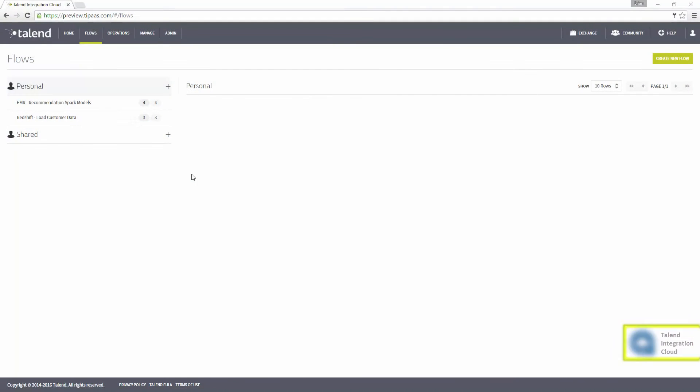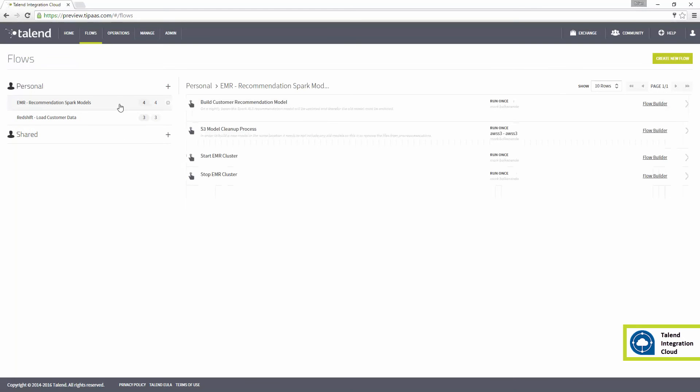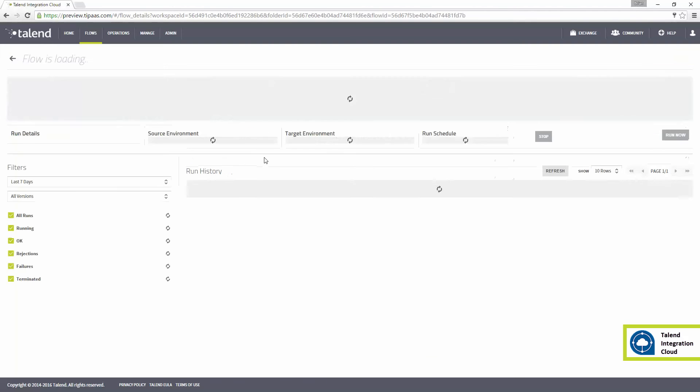First, I must invoke the starting of an EMR cluster. Afterwards, I'll run a Spark machine learning process on the cluster. I have an existing process generating new product recommendations on a nightly process.